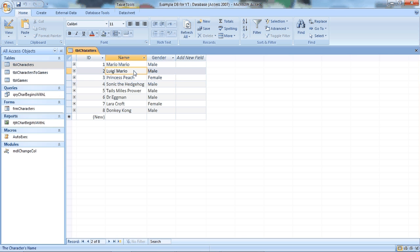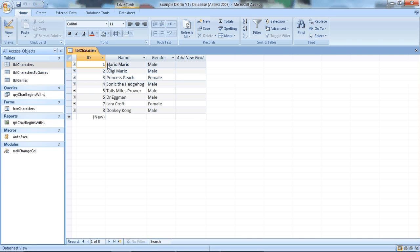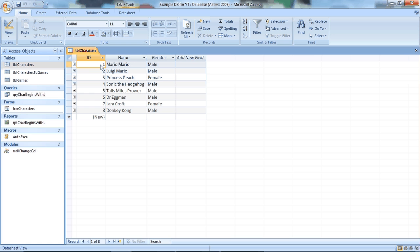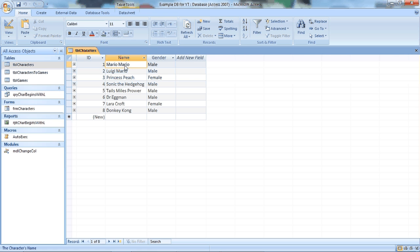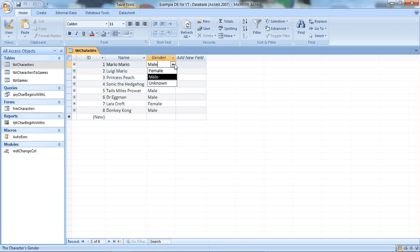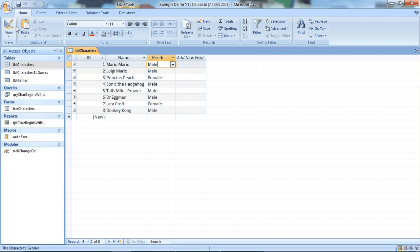Now you notice that each of these fields have a particular purpose. ID is an automatically generated value. You don't need to really worry about that much at the moment. But that's a number. Name is a text field where you can just type in what you want. But gender is a drop down. You can have female, male, or unknown. By going behind the scenes so to speak, you can see a bit more how this table is made up.